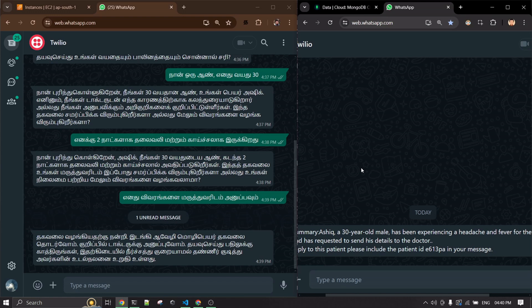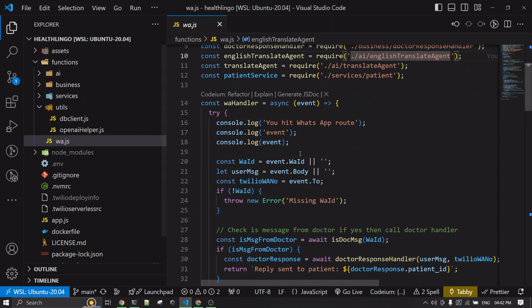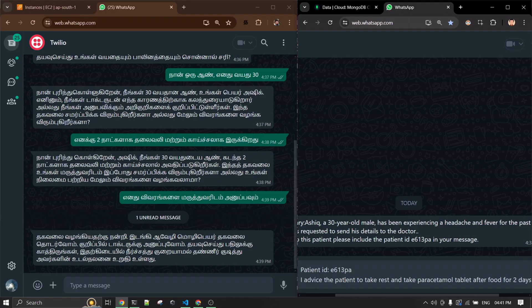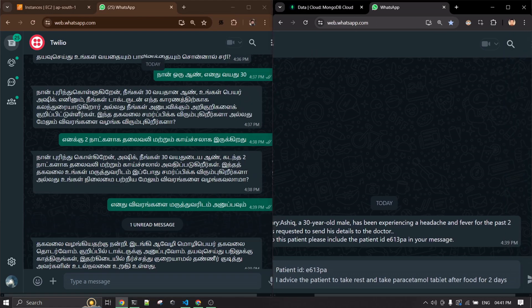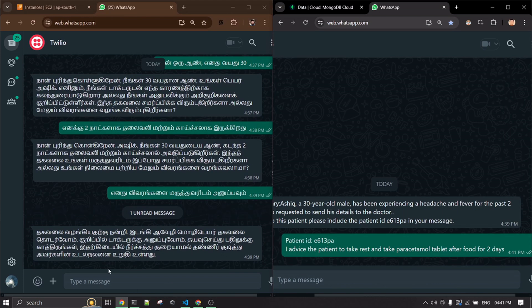To reply to this patient, the doctor needs to include the patient ID, because a doctor might receive messages from two or three different patients. The patient ID is included so you can target the right patient. I'm going to type a reply and send a message — I should receive the translated message here.